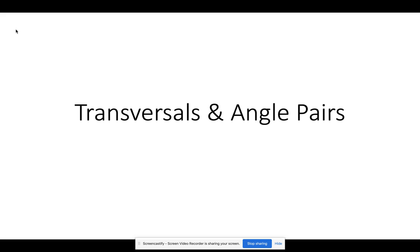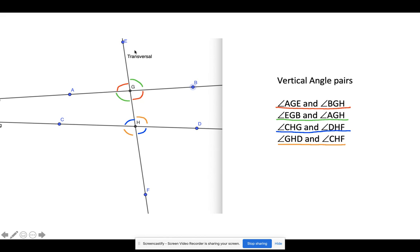Good afternoon, students. Today we're going to talk about transversals and angle pairs. First thing we want to know is what a transversal is, and then we'll talk about the angle pairs. A transversal is a line that cuts across at least two other lines — it could do more than two, but at least two.